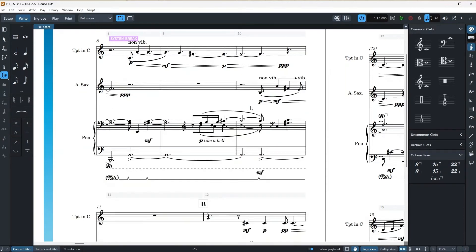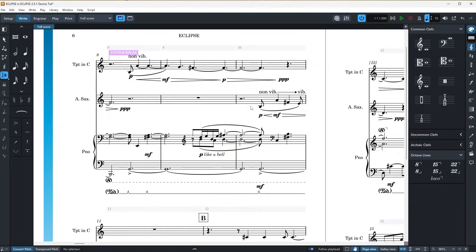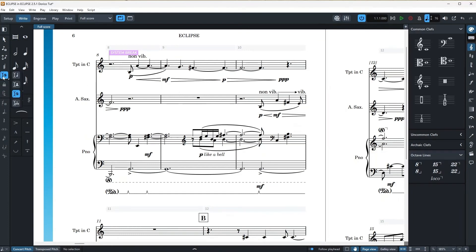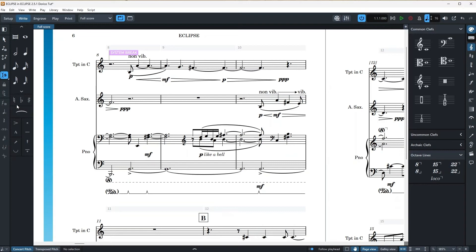And finally, the last option, which is honestly the coolest one for composers is that Dorico will automatically change the time signature of the bar that you are adding or removing notes based on the inserted notes duration. Let's try it out. So I'm going to just right click and global adjustment of current bar. This is it. Just going to click on it.